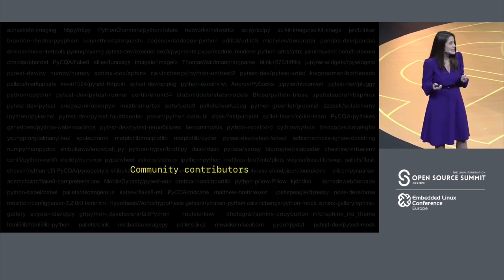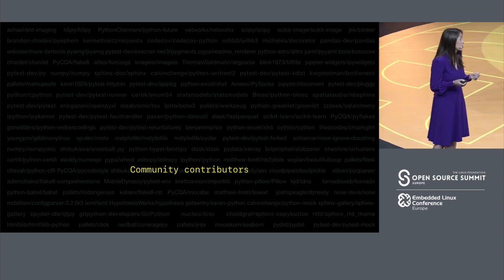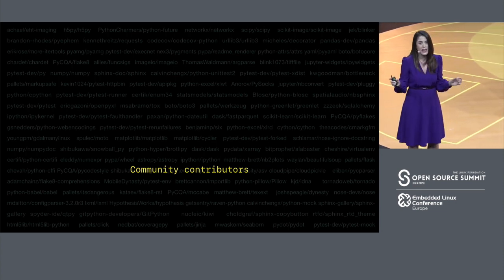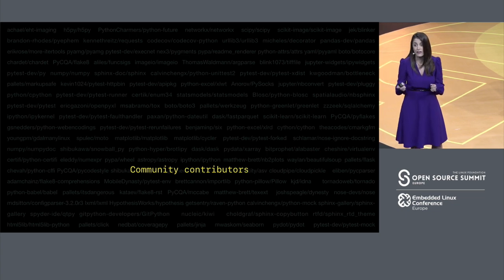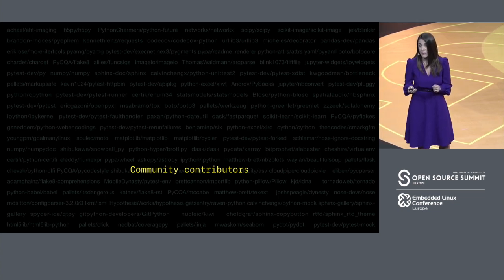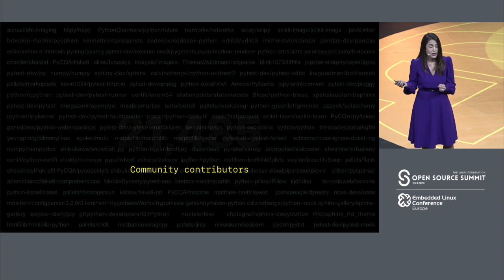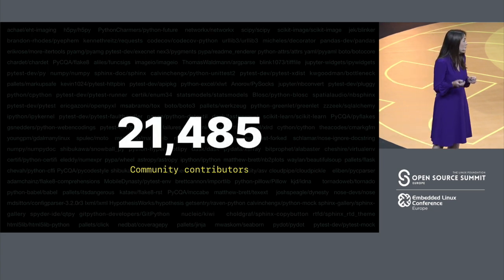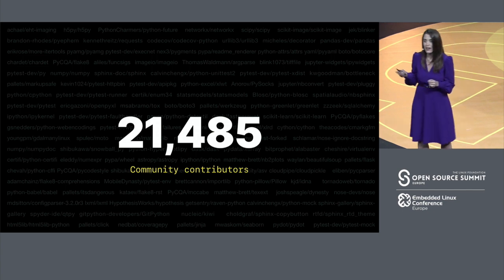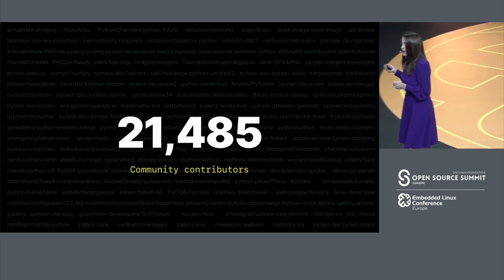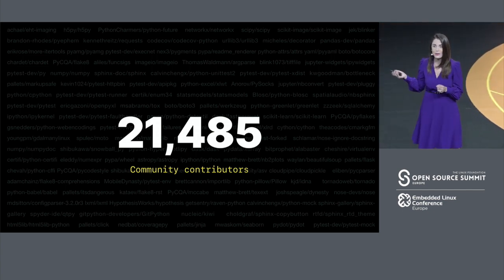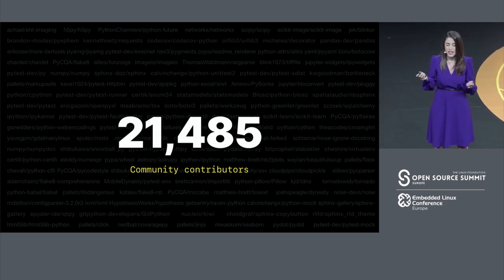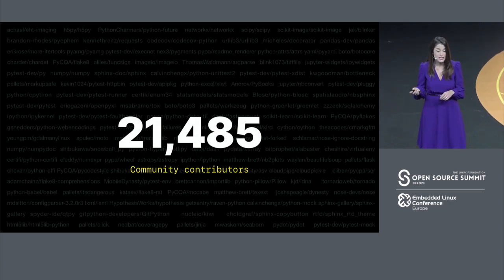We dug into the number of community contributors that it took to build all of the open source dependencies that were pulled in for Event Horizon. And the number is incredible. Over 21,000 people worked on the software that made that picture of a black hole possible. There's no other way to do this other than open source. The numbers are truly astonishing to me.